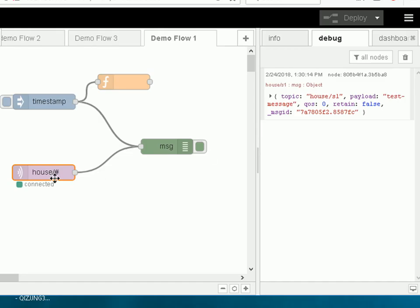So a message object originated here actually contains different properties than a message object originating from this node here.